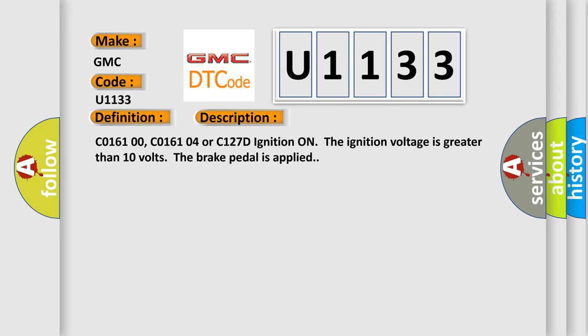C016100, C016104 or C127D. Ignition on, the ignition voltage is greater than 10 volts, the brake pedal is applied.